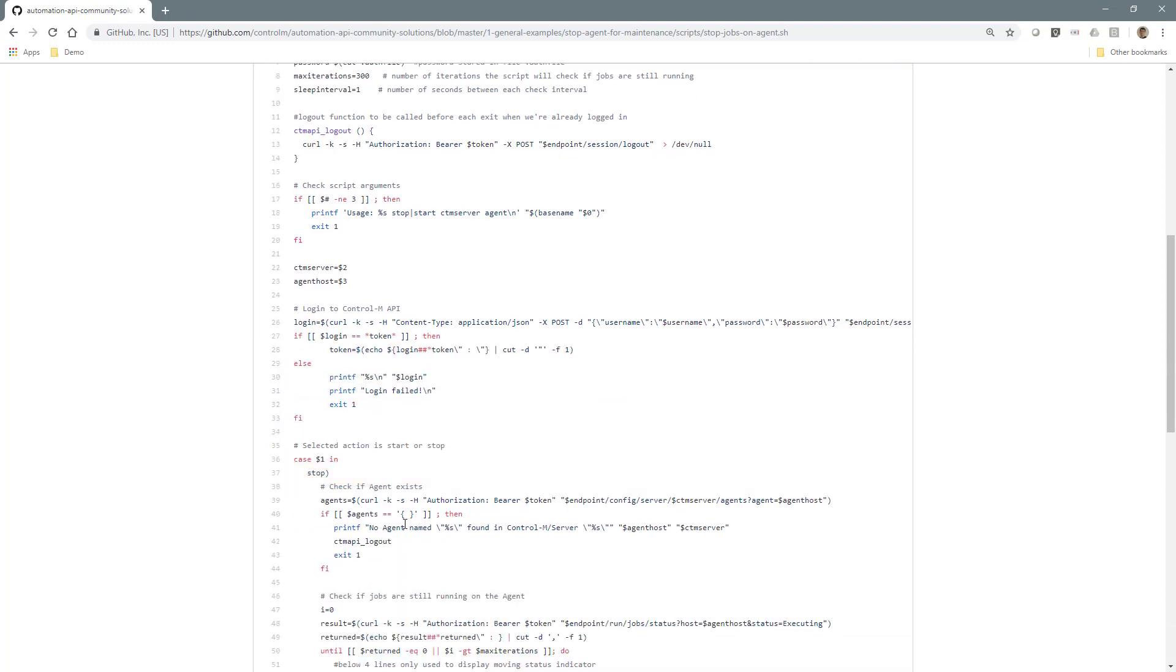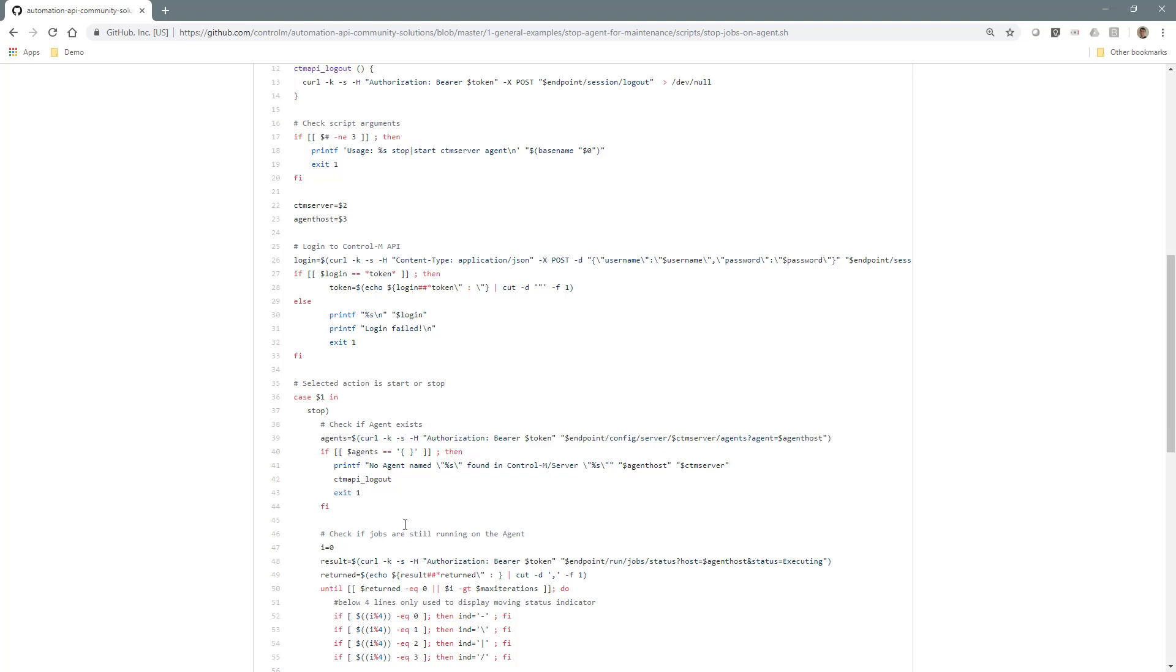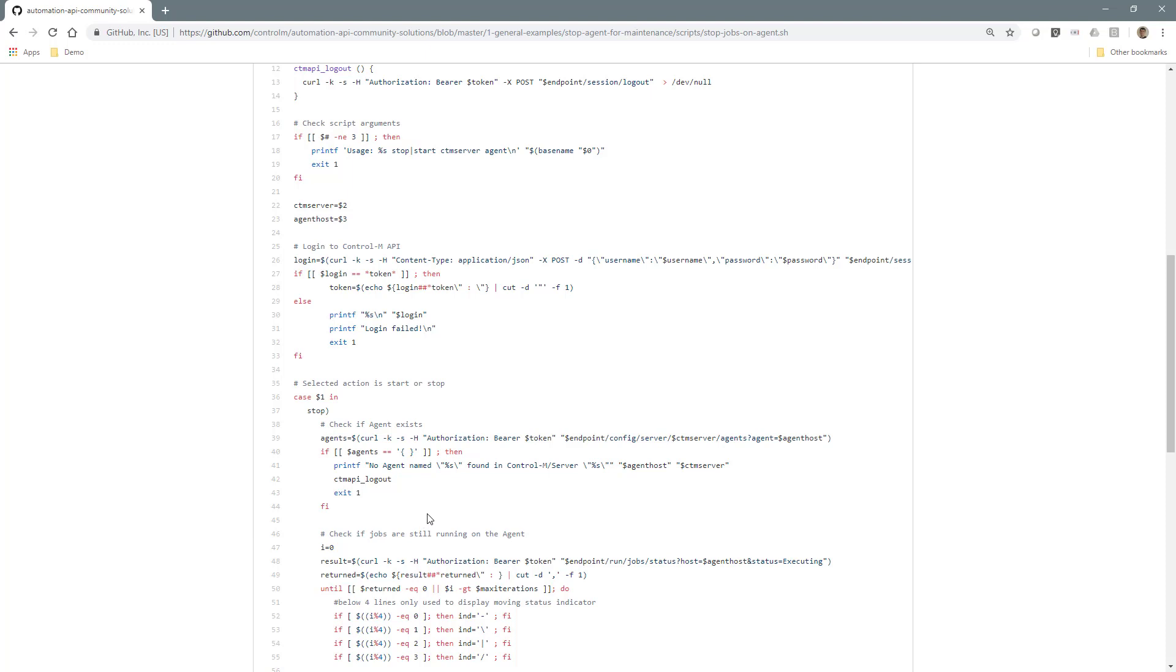Then, if the stop action was chosen, it uses the config server agents request to retrieve a list of agents that match the name that was entered by the user. If no agent exists by that name, an error is returned.